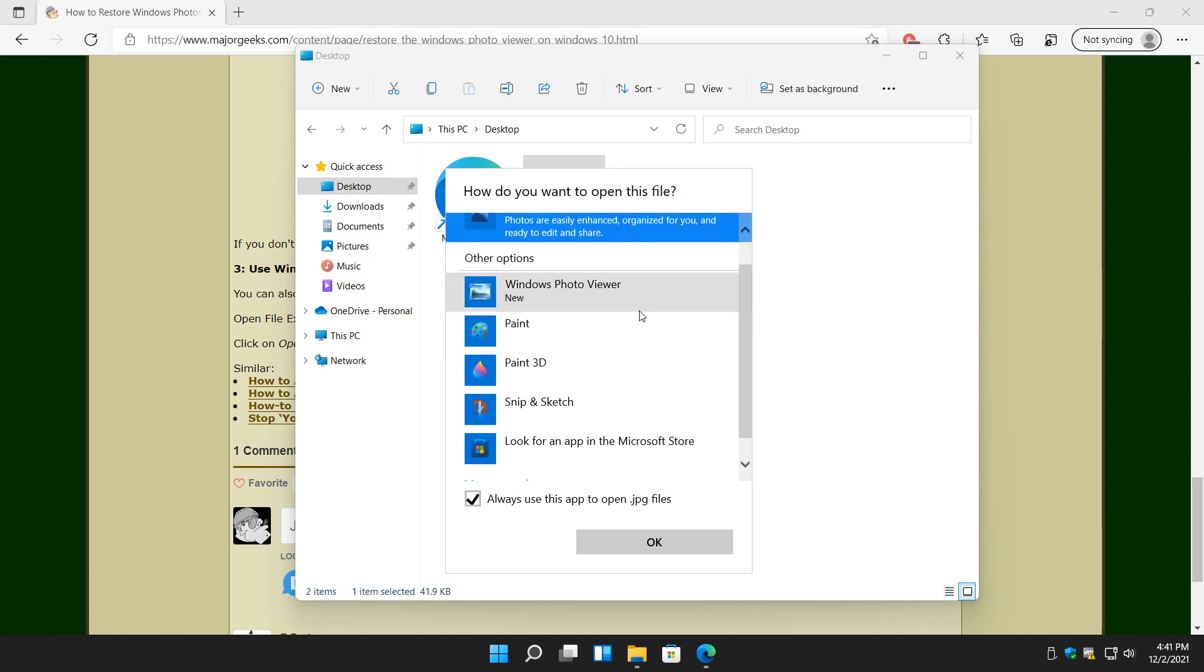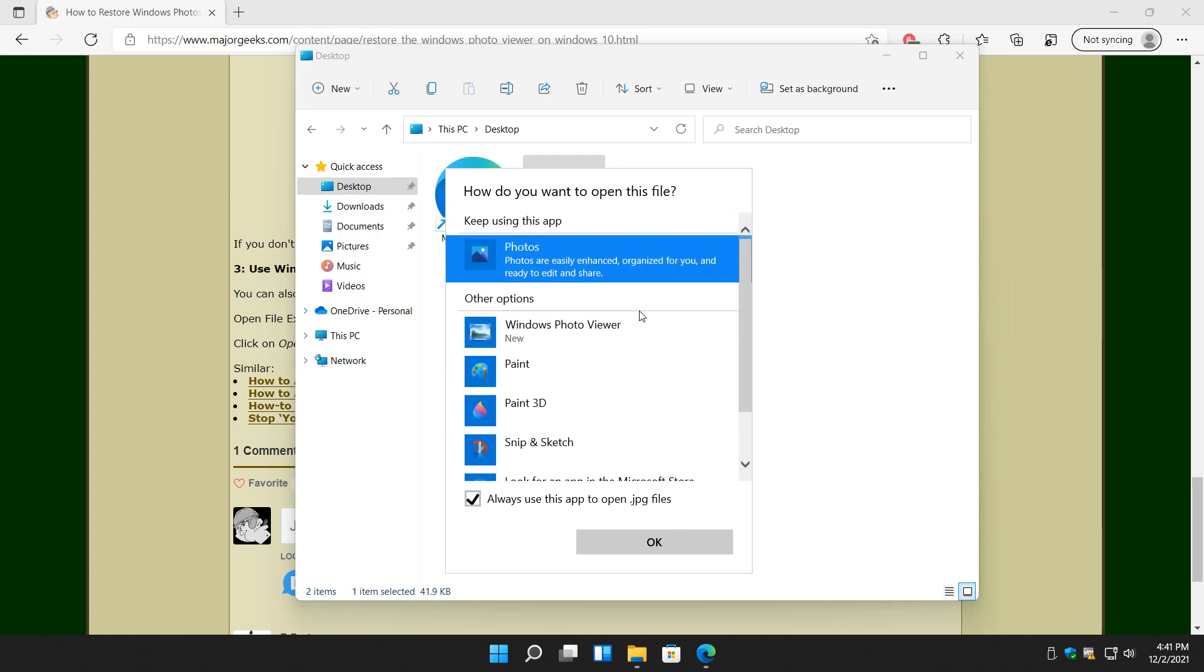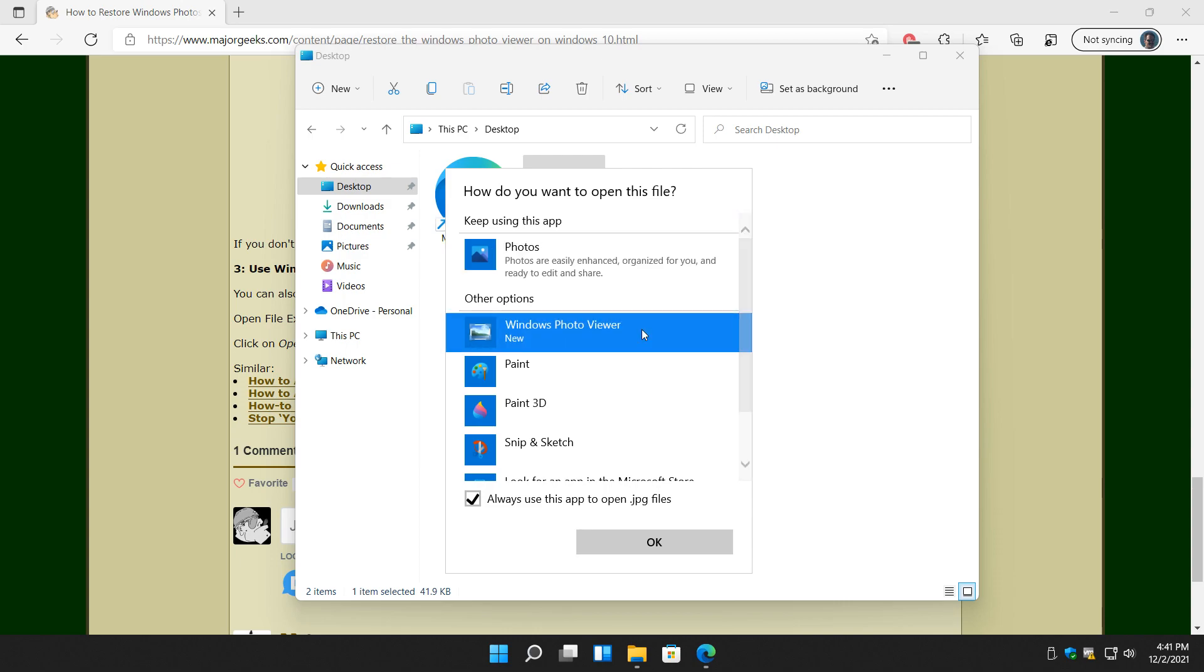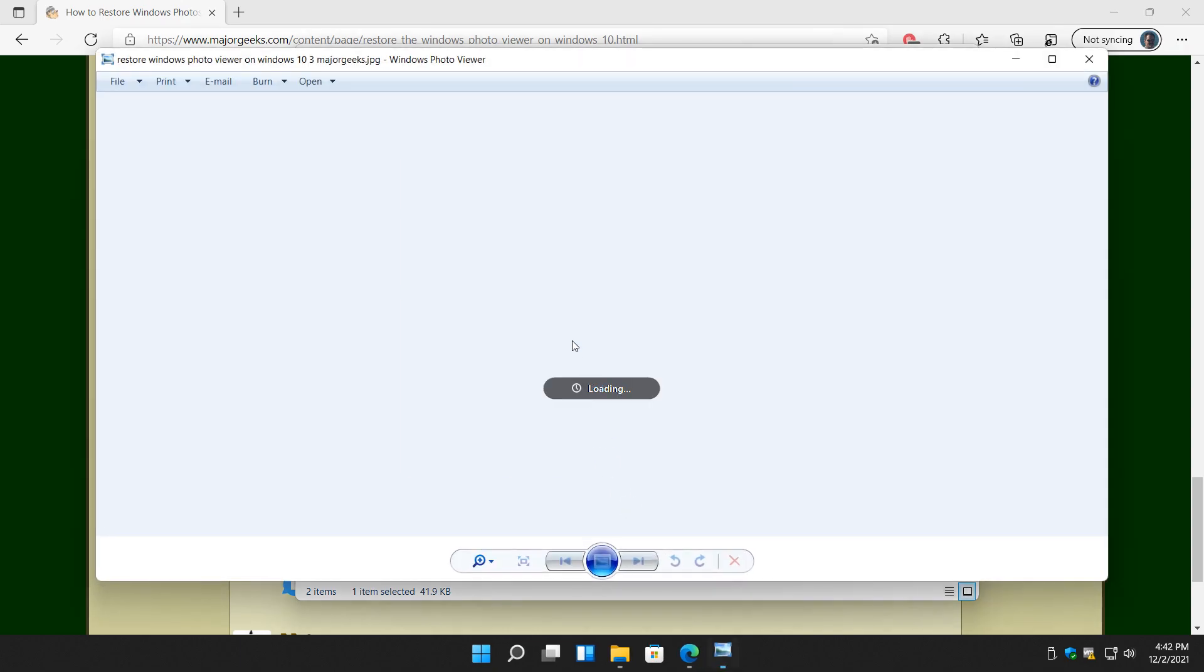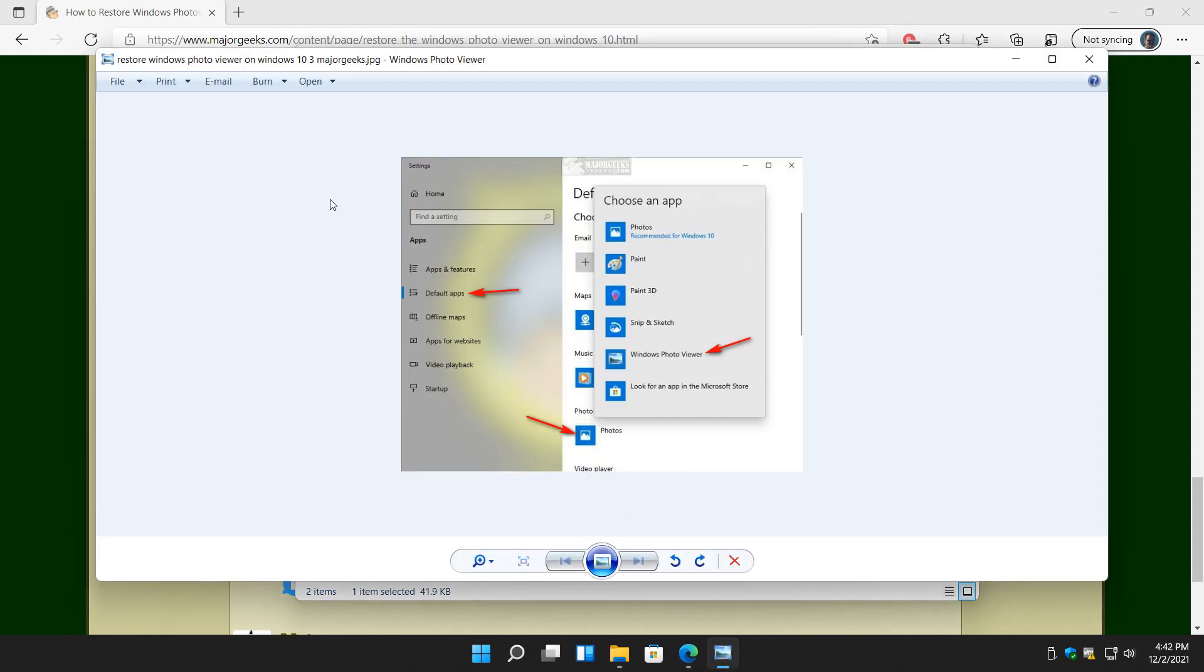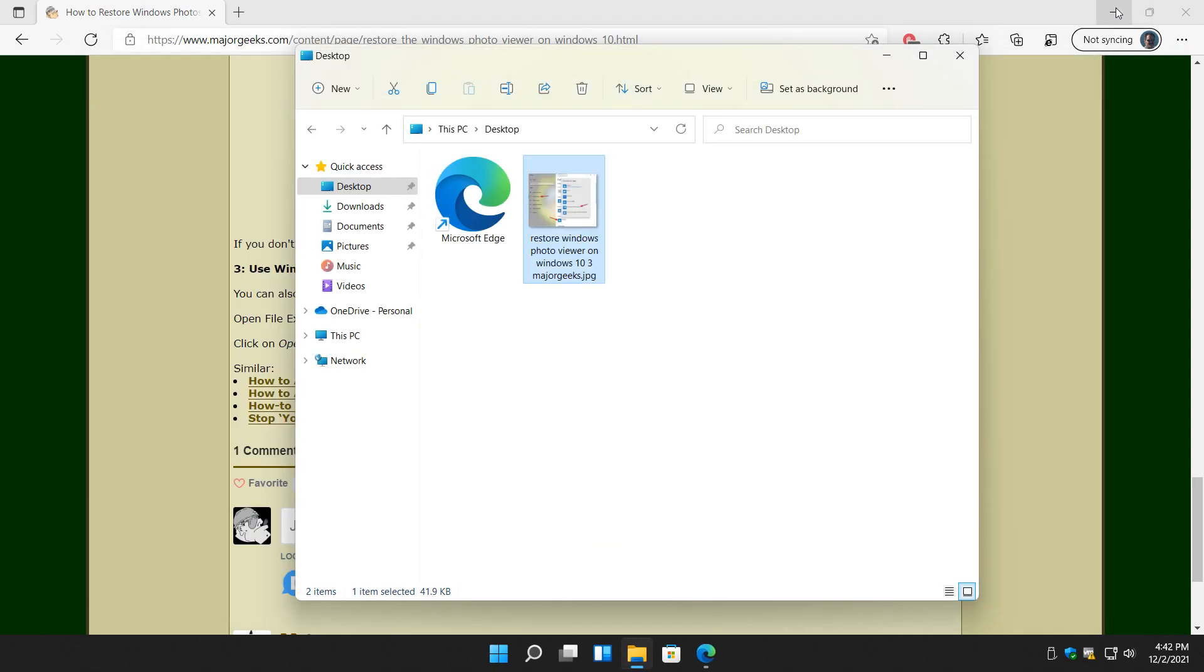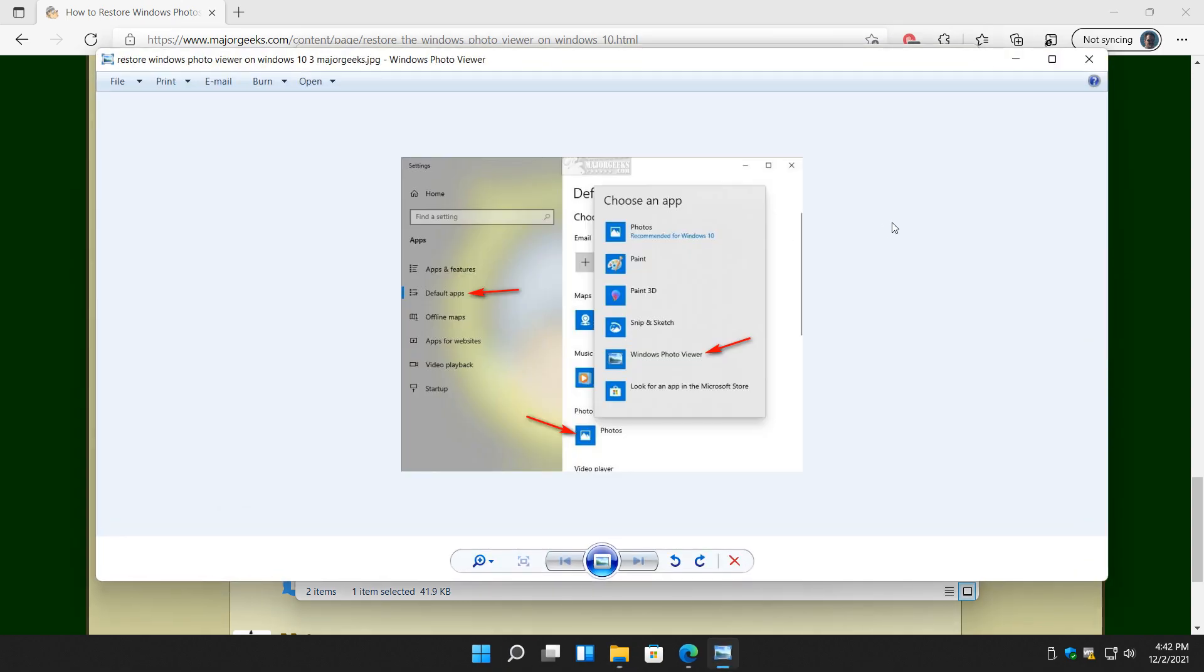So there you have it. Just go ahead and click on Windows Photo Viewer and then all you got to do is click on OK. And there you have it. Look how fast that pops up. Let's test it. Double click it now because they told it to always use it. There you go.